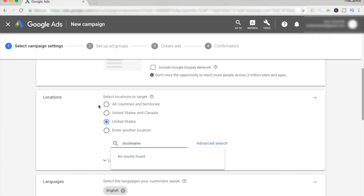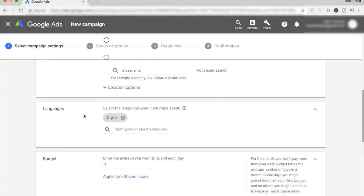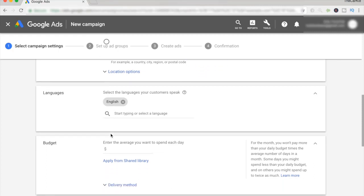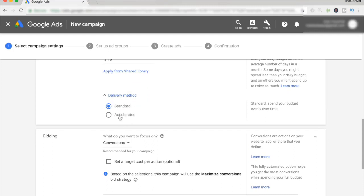Going back to location, I would target all countries and territories so that if they try to mess up your name, they'll still be shown your ad. This is also only relevant if you do worldwide targeting — if you only target the US or Canada, then by all means just select those. For our example, we're going to do all countries. For languages, leave it at English. For the budget, usually you want to start at $10 per day. Delivery method, keep it at standard — you don't want it to be accelerated.